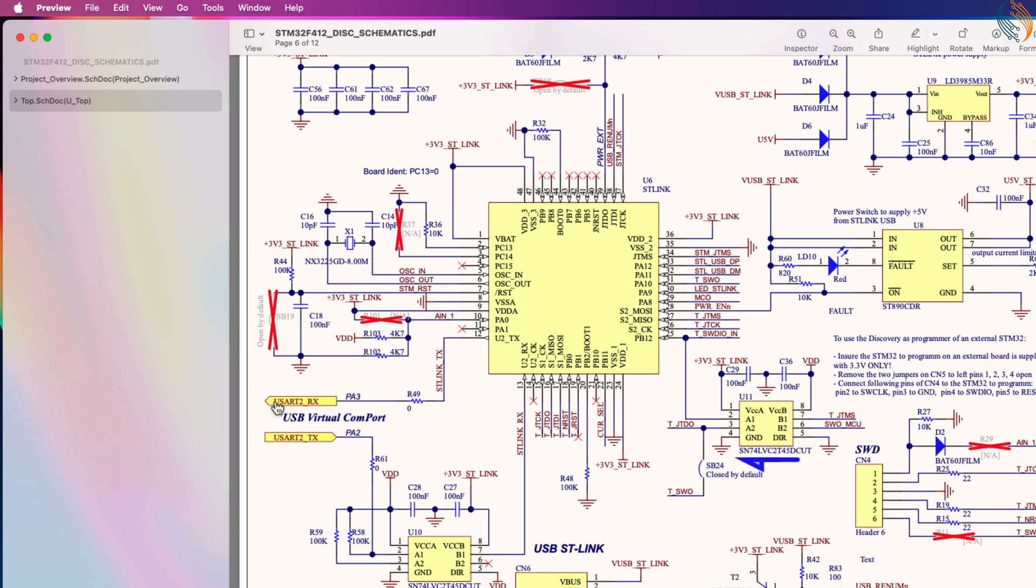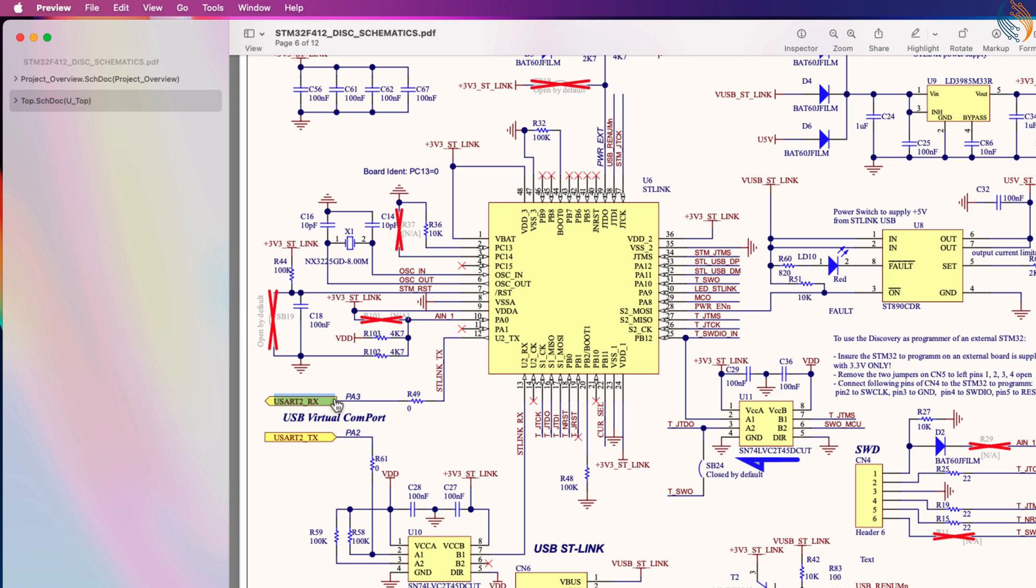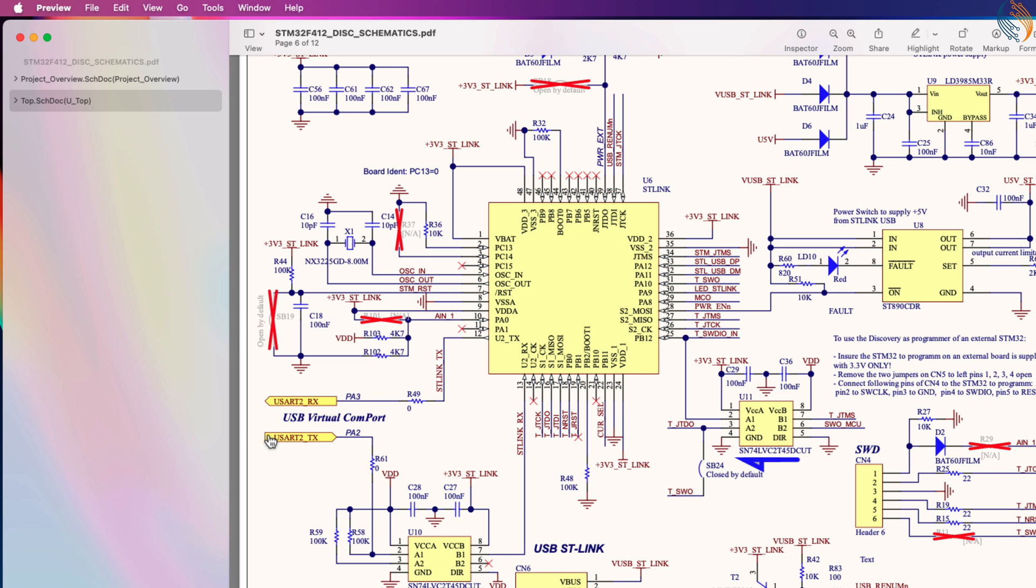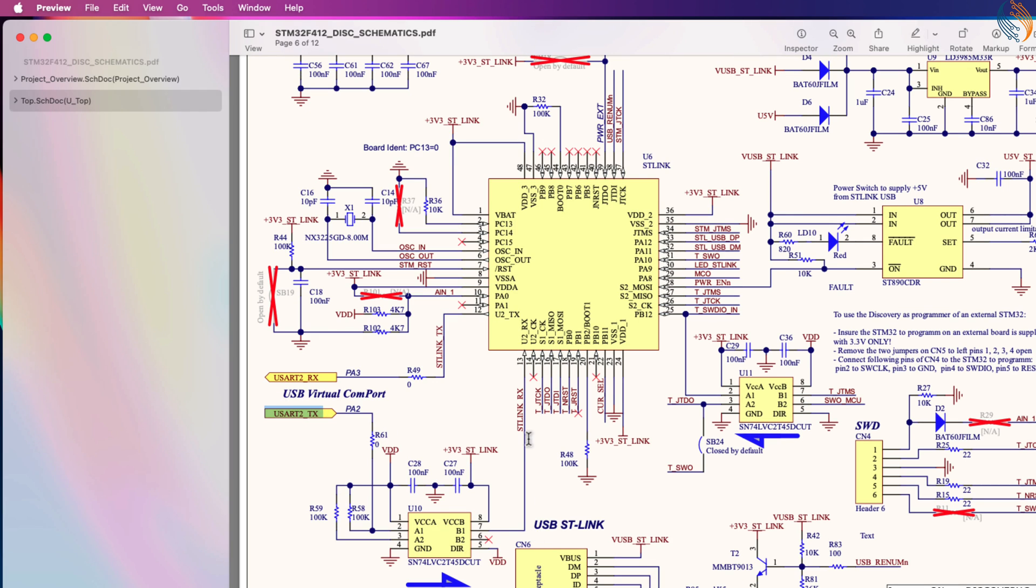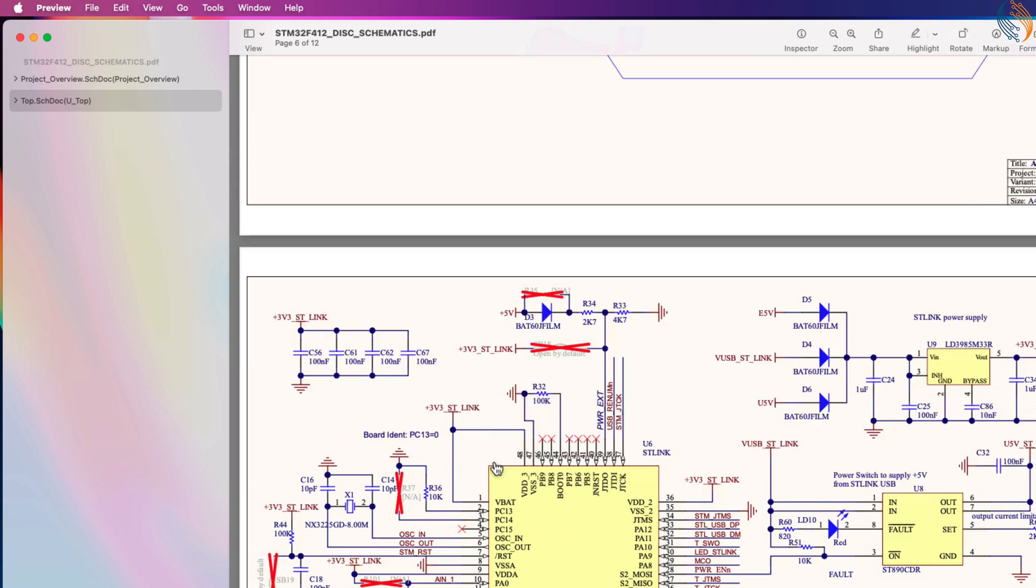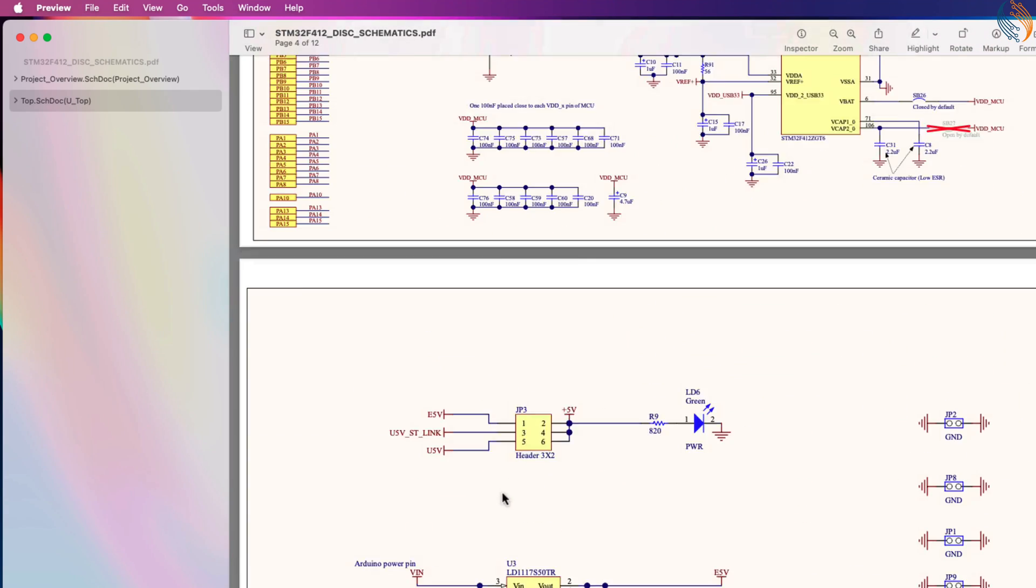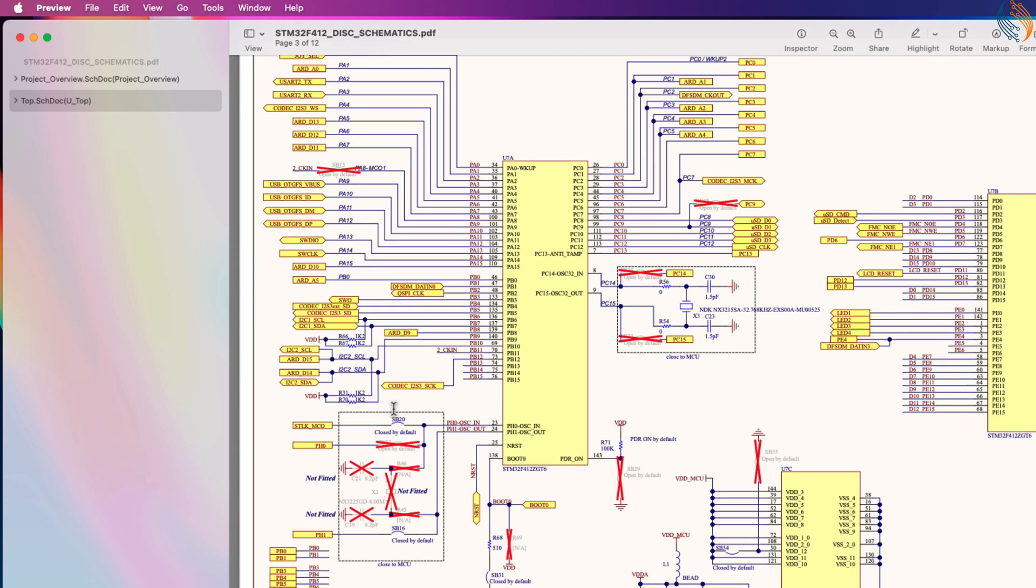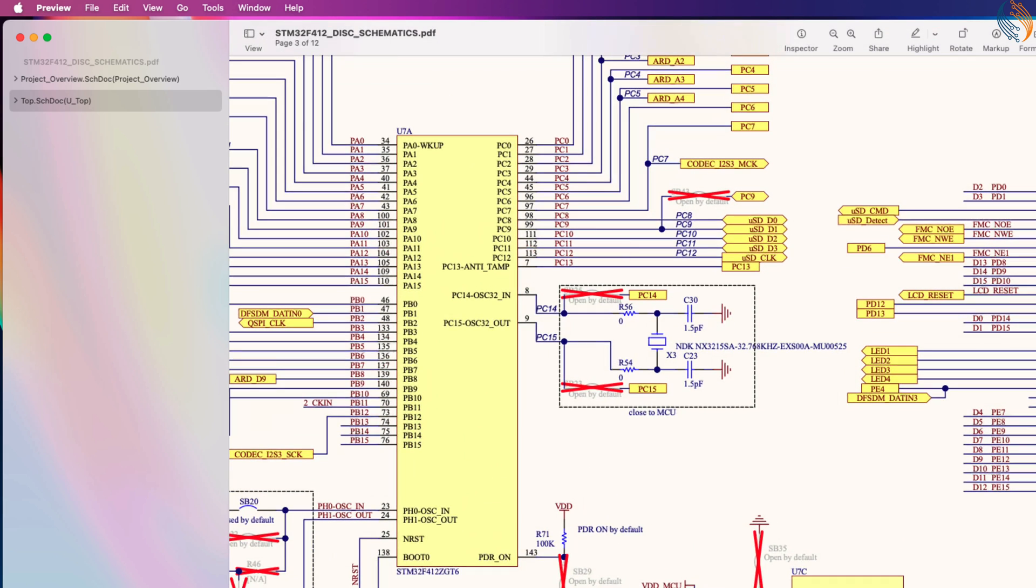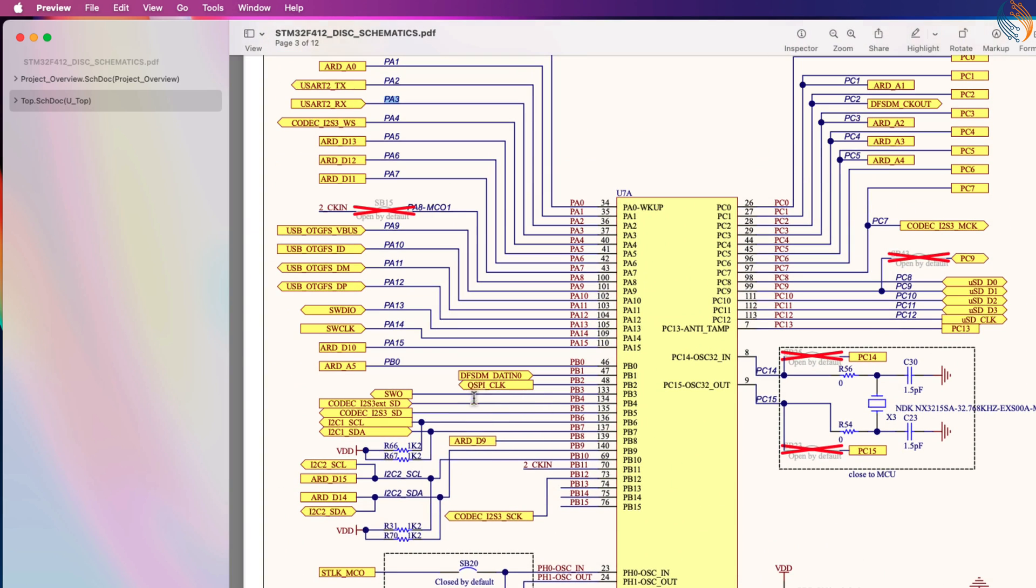The USART2 TX pin is connected to the ST-Link RX, and the USART2 RX is connected to the ST-Link TX. To transfer the data via the virtual COM port, we need to use USART2. Here in the MCU section you can see the USART2 pins are actually the pins PA2 and PA3.